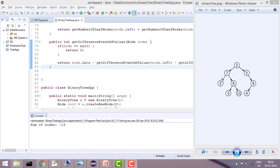But now let's say if you have these 3 nodes, so what will you do now? You will do node.data minus node.left.data and minus node.right.data, right? So that would give you minus 10, which is correct.